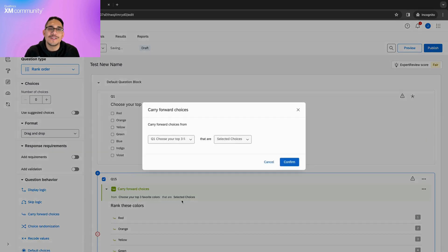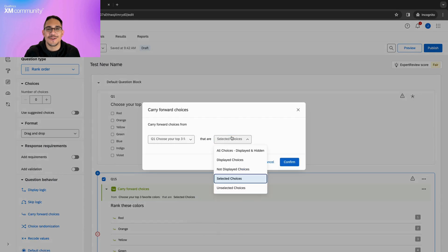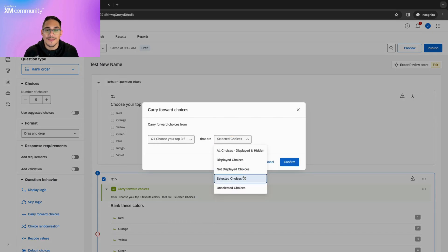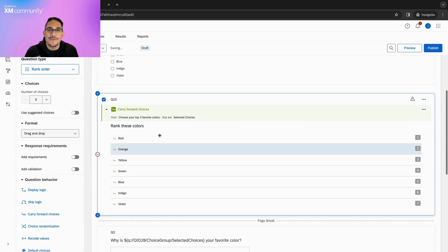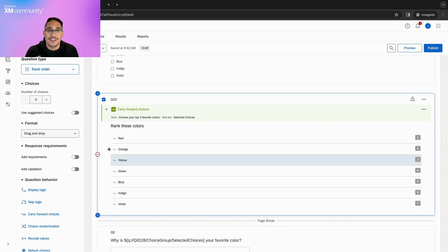In this case, we want to choose the selected choices option, but we also have the ability to choose other subsets if we ever need to. Once we click confirm, the Carry Forward Choices will appear on the new question.